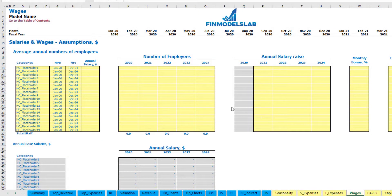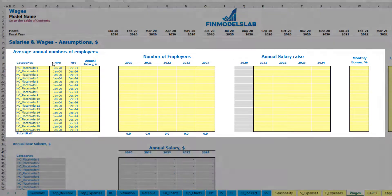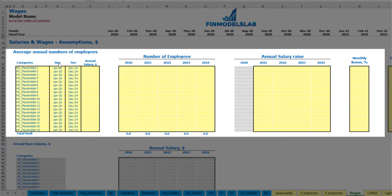On the wages tab you can input your headcount by categories, with the hire/employer date, annual salary, the ability to set different numbers of employees by year, annual salary rise percentage, monthly bonus, and tax rate.